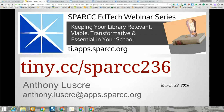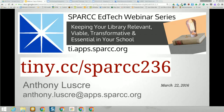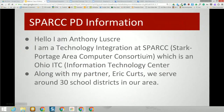Good afternoon everyone and welcome to today's webinar: Keeping Your Library Relevant, Viable, Transformative, and Essential in Your School. My name is Anthony Leskri and I'm a technology integration specialist here at SPARK, an ITC. We serve about 30 districts in Northeast Ohio, along with my partner Eric who'll be managing the shared document today.